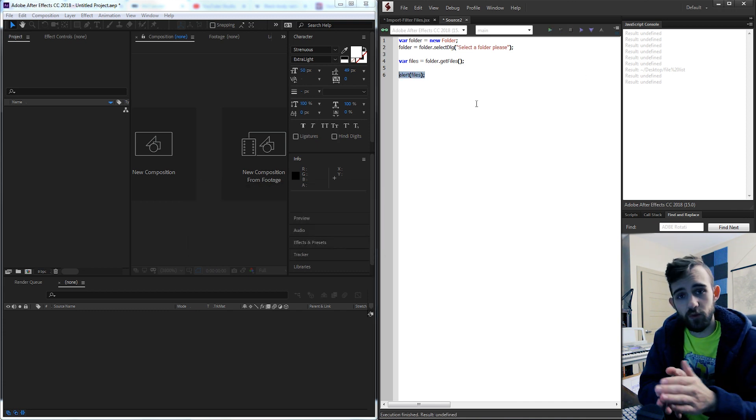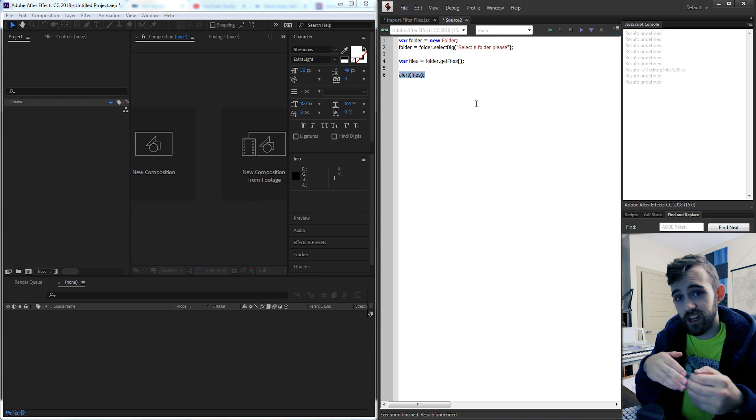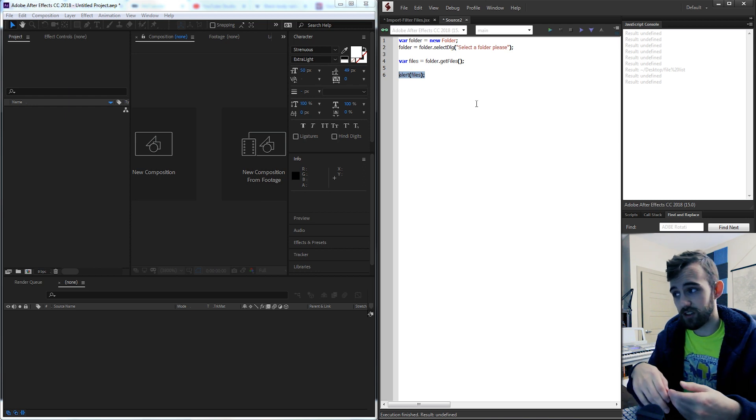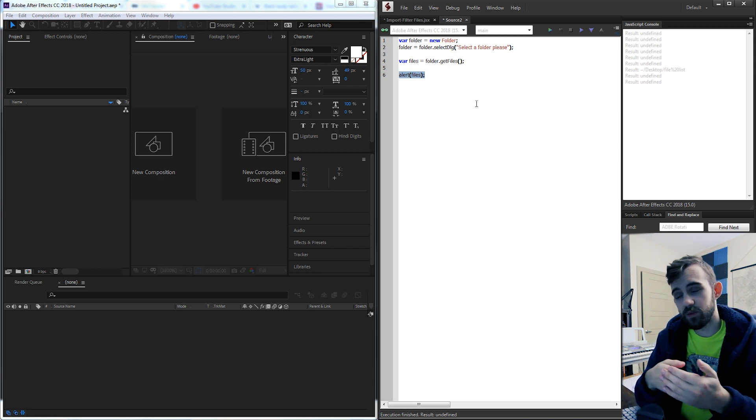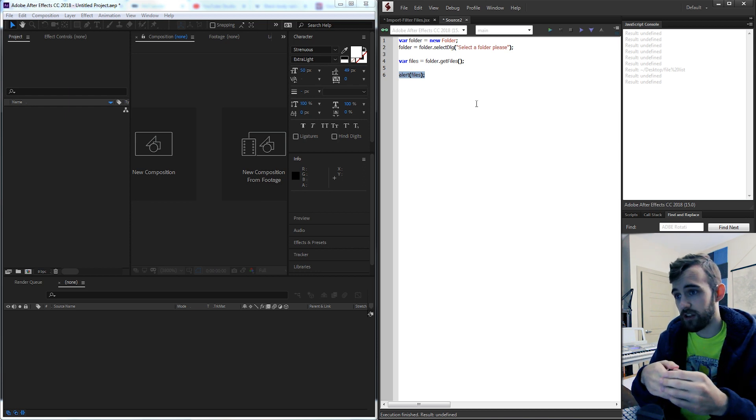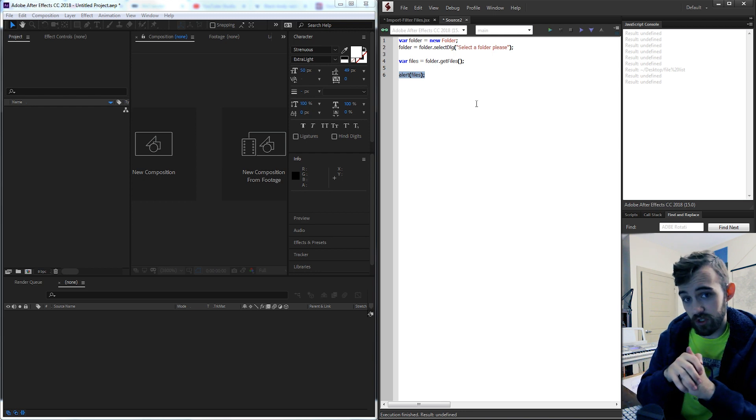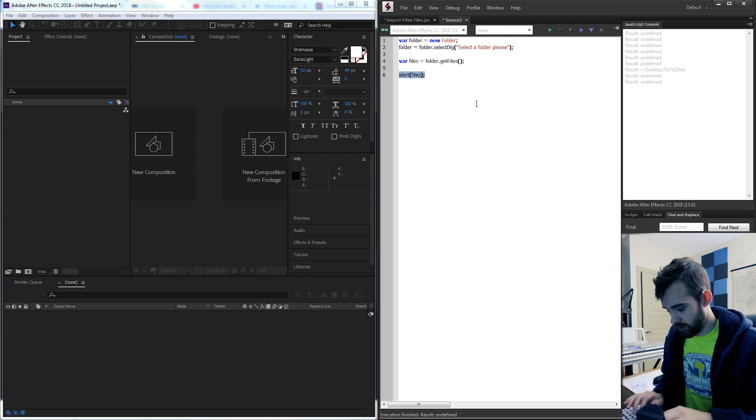Now let's go ahead and write the code to actually import these into After Effects and then we'll write a special function to allow us to filter out any files we don't want.